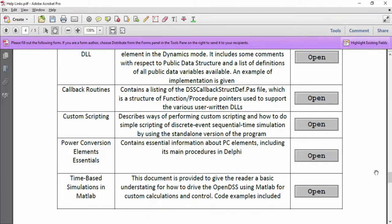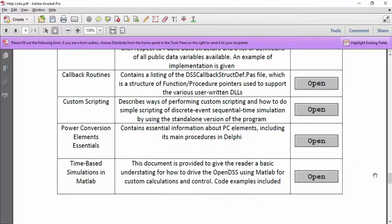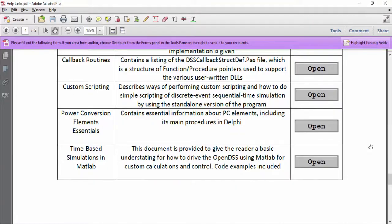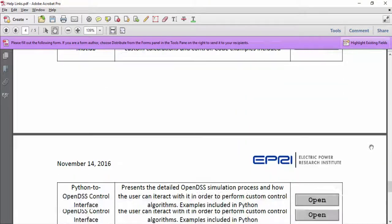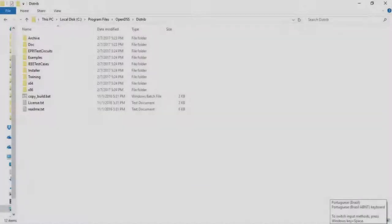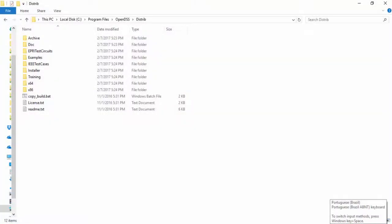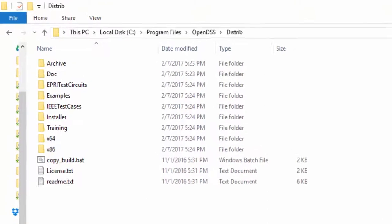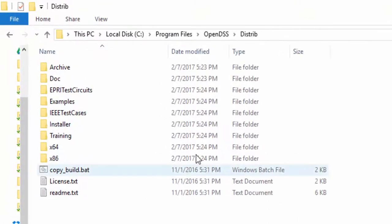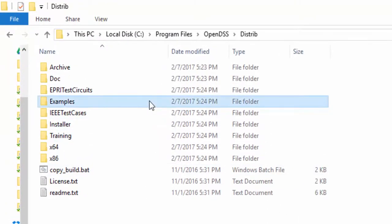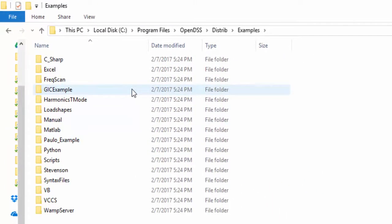Back to the Distrib folder, there are also three other important folders. The first one is Examples. In this folder, you can find a bunch of different codes — for example, codes in C-Sharp, Excel VBA, load shapes examples, examples from the manual, in MATLAB, and from Stevenson's book.